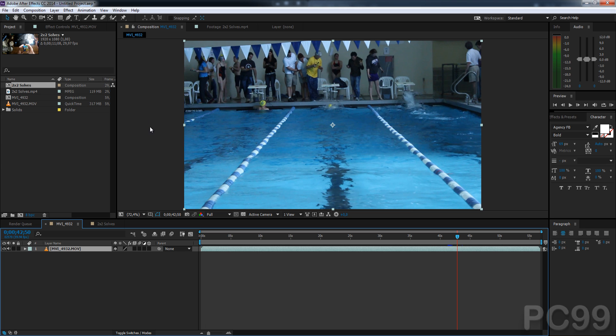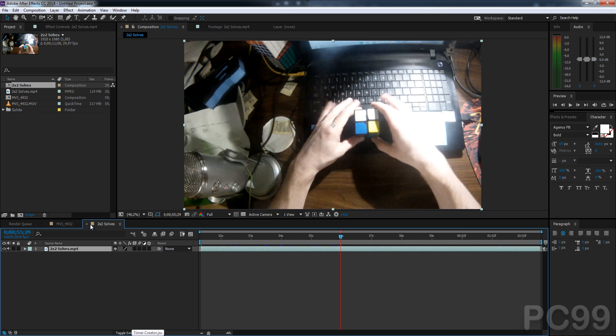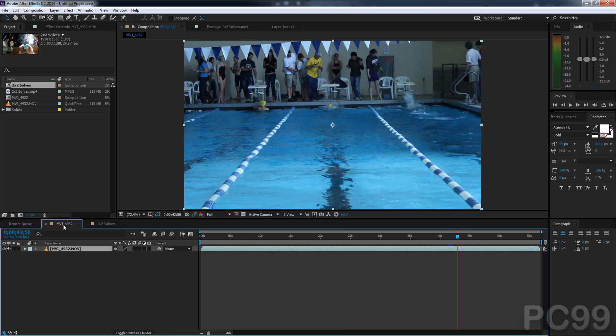And then if I load up an After Effects project, I have here two footages, and one of them is a Rubik's Cube solve, and another one is a swimming race.